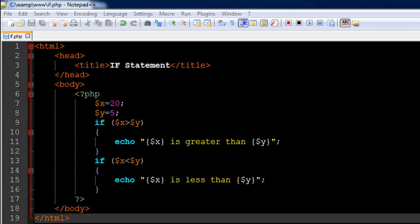Hello guys, welcome to my channel. This is the 21st tutorial in this course, and in this tutorial we're going to talk about the if statement in PHP.